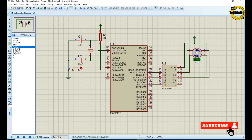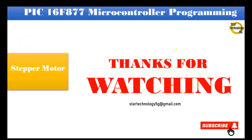If you have any problem with the code, let me know in the comments. Thanks for watching. Please subscribe to Star Technology 5G and keep watching. See you next time. Bye bye.